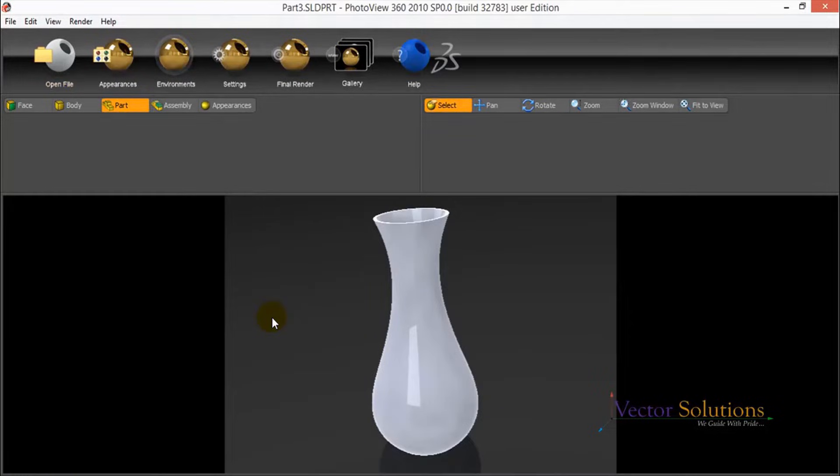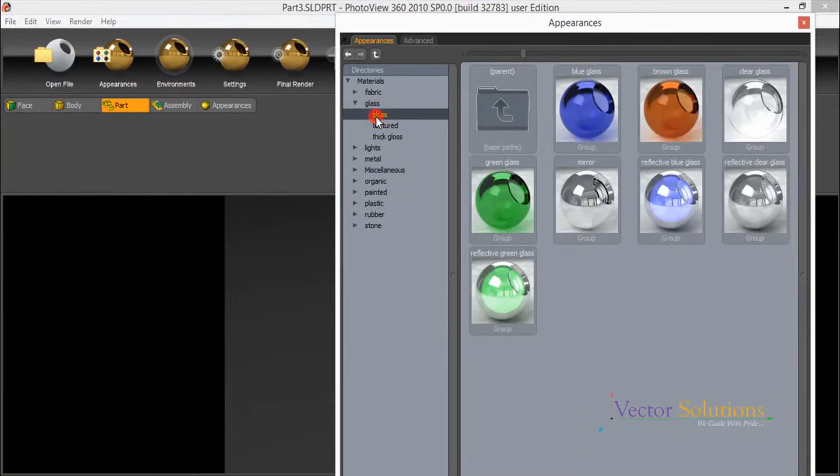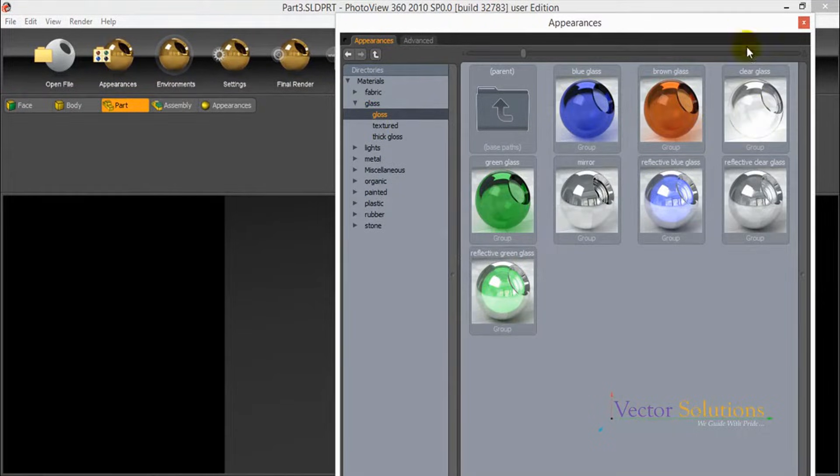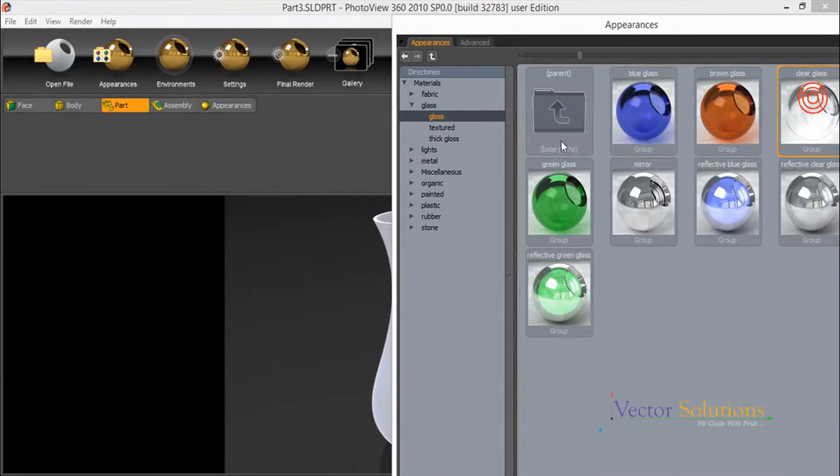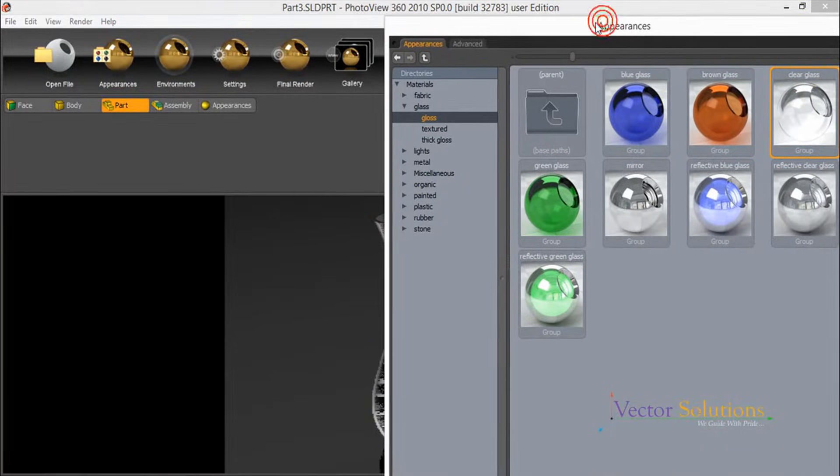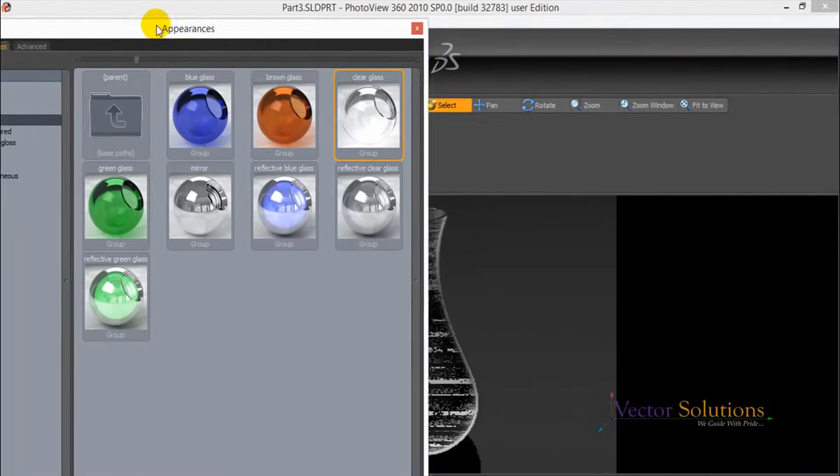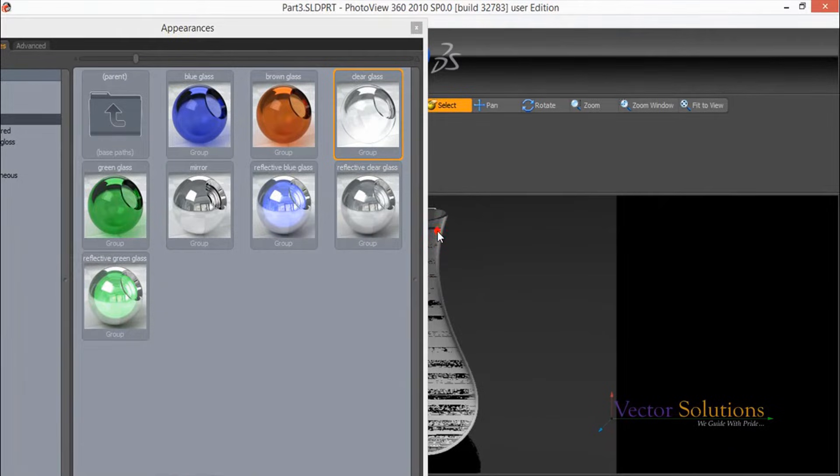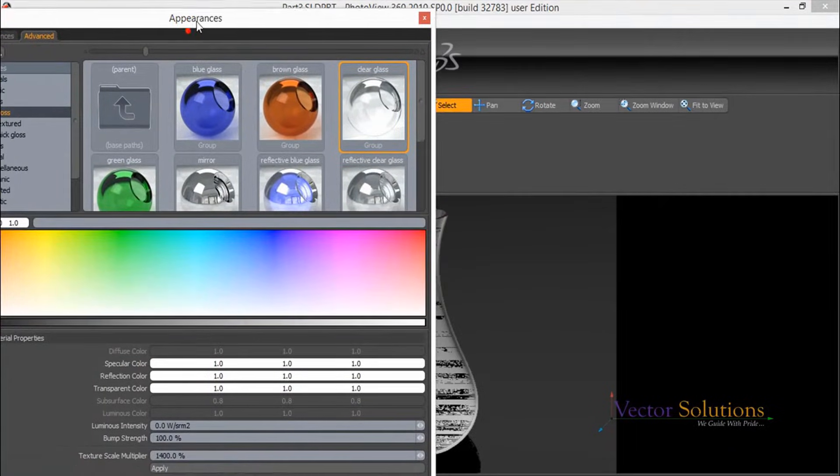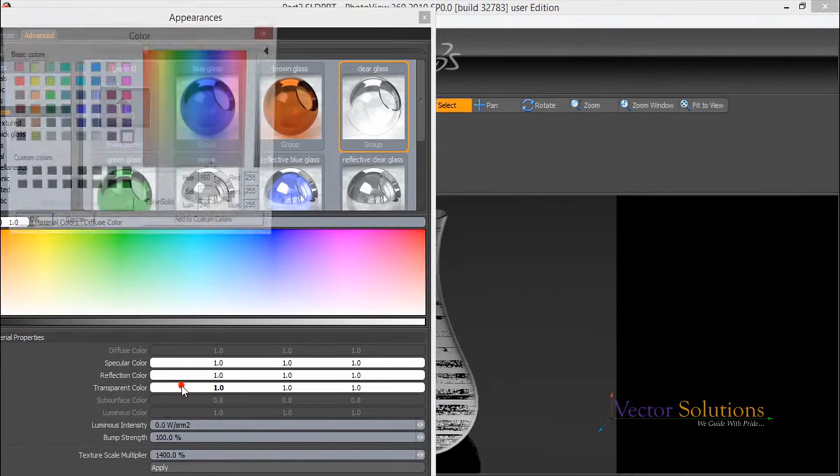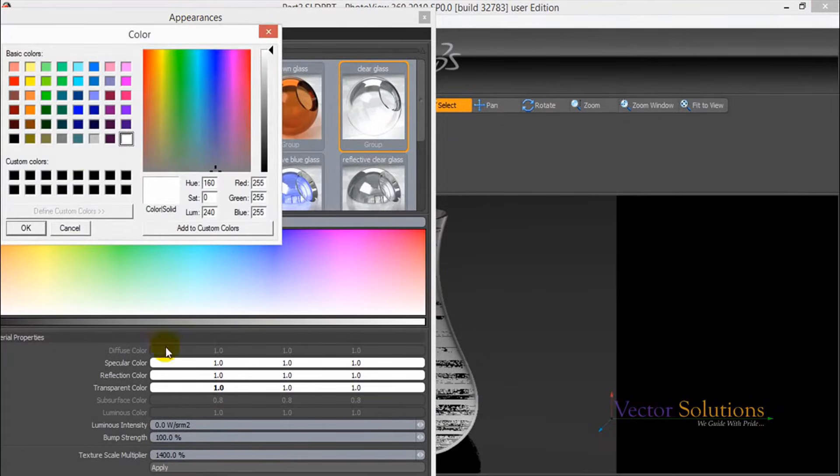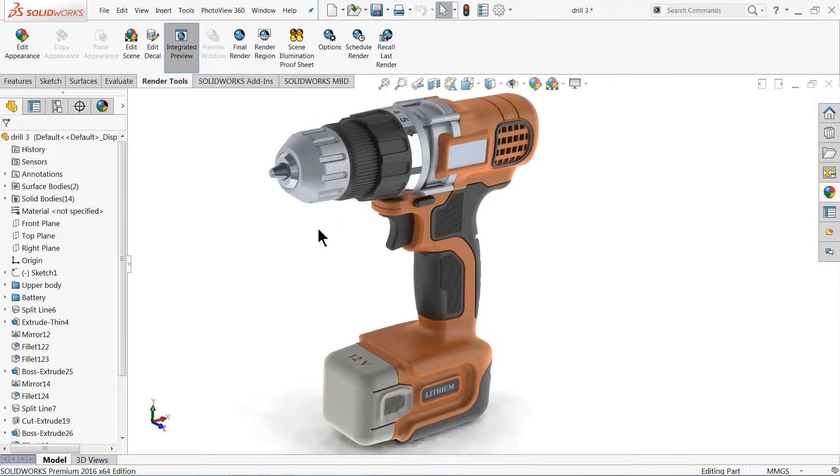With SolidWorks and by using PhotoView 360 technology, it is possible to create photorealistic renderings more easily. PhotoView 360 is a SolidWorks recent add-in that produces photorealistic renderings of models. The rendered image incorporates the appearances, lighting, scene, and decals included with the model. PhotoView 360 is available with SolidWorks Professional or SolidWorks Premium.